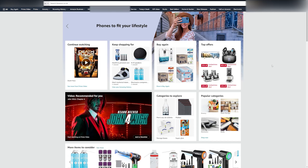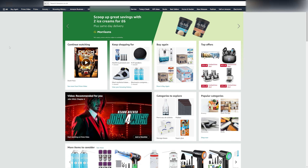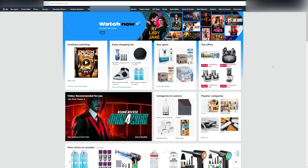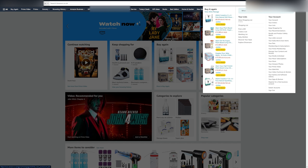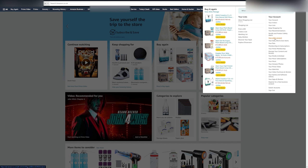Hello everyone. Today I'm going to show you how to create an Amazon seller account. All you need to do is simply head to Amazon and log in. Once you've logged in, head up to your account and lists and click on your seller account.